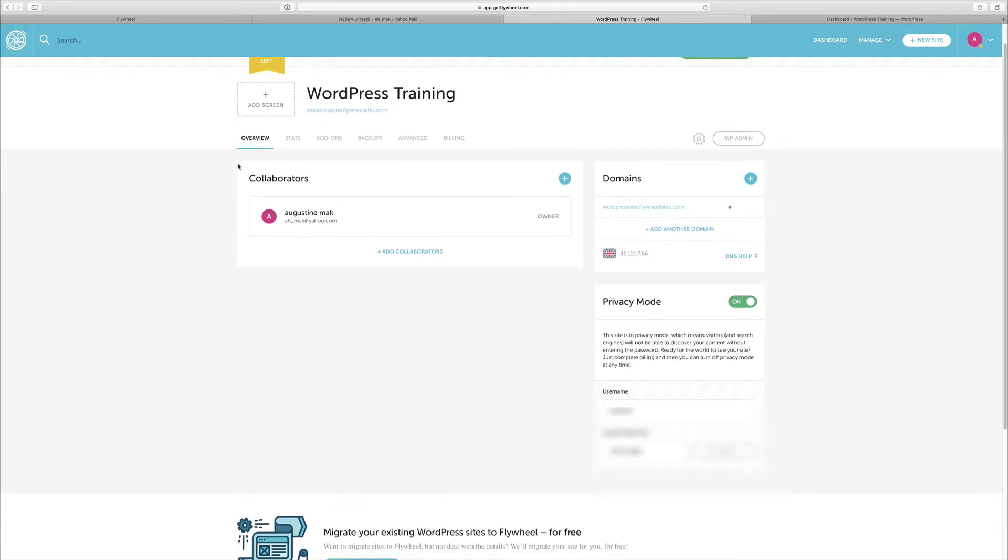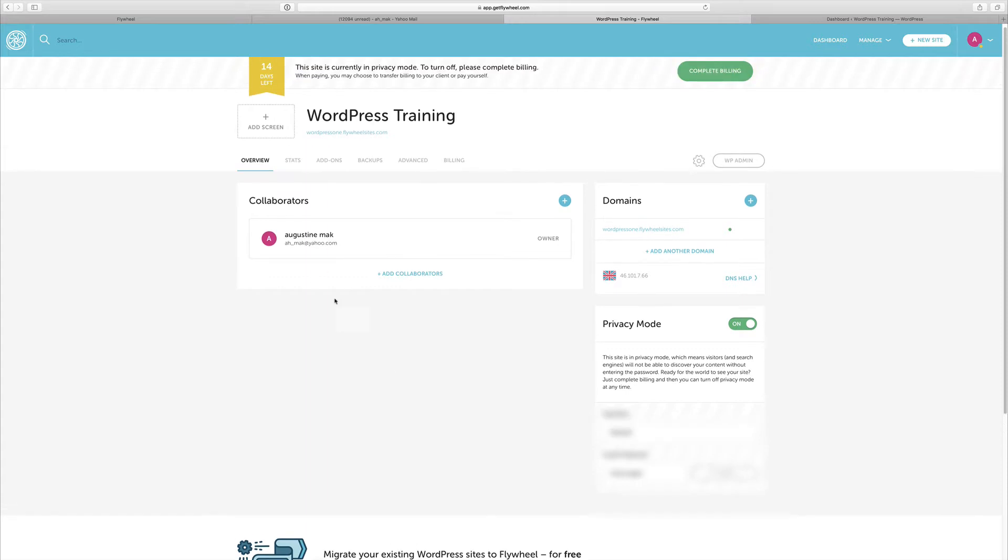So here is the overview. Now here, this is where you can get to add collaborators. So if you need people to help you with your website, you can add them here and then you can allow them access to help you work on the website. Let's move on to the next tab.